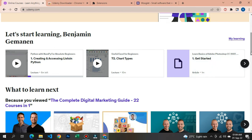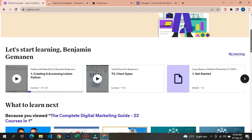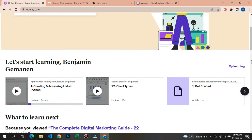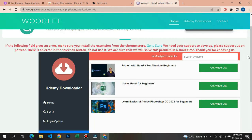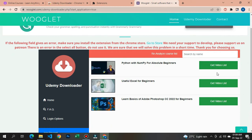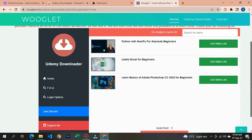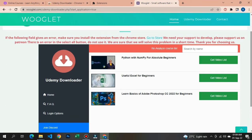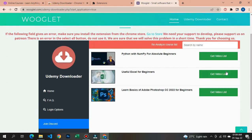Going back to the course website you can see there are three courses: Python for Absolute Beginners, Excel, and Photoshop. The important thing to know here is that if you have not enrolled in any courses on Udemy, you will not be able to download those videos using this extension. The extension only surfaces the courses you are already enrolled in.